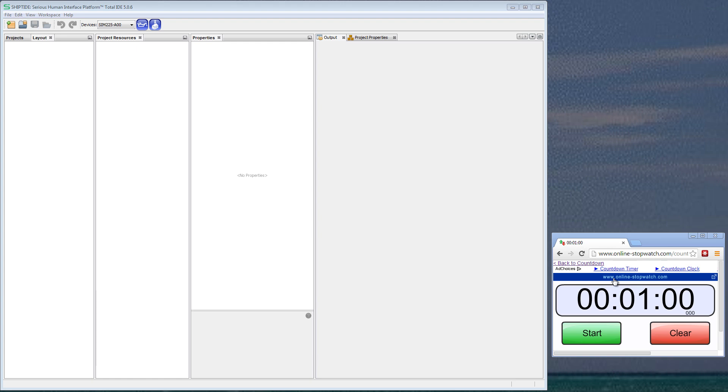I've got ShipTide up on my screen with a blank project. All I've done is launch ShipTide. Nothing up my sleeve here. This is straightforward, and I have a Sim 225 plugged into my PC and ready to go. That's an out-of-the-box Sim 225, and I've got a web-based timer running here set for one minute. So let's go.